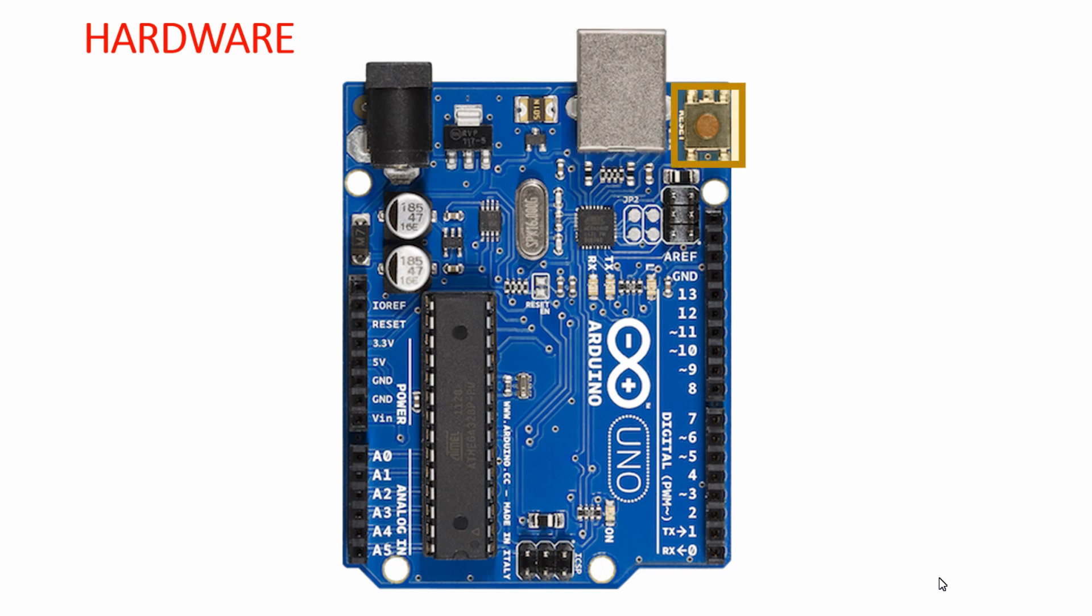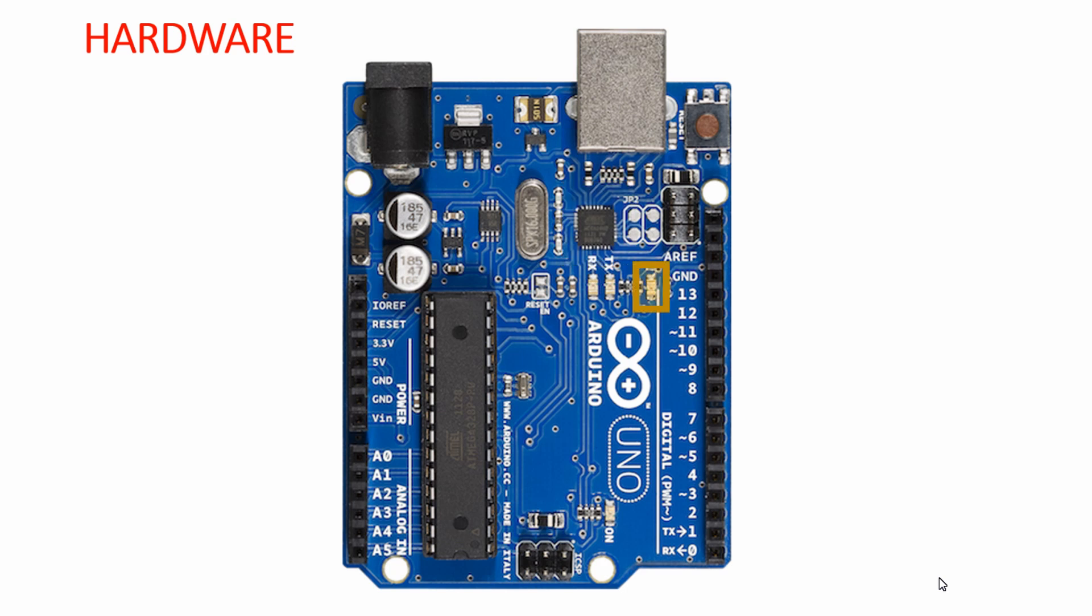This is the reset button of the Arduino development board which is connected to the reset pin of the Atmega328. This is the onboard ICSP programmer which is used for loading the flash onto the microcontroller.